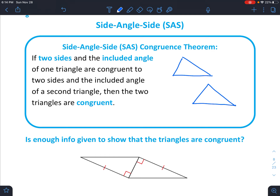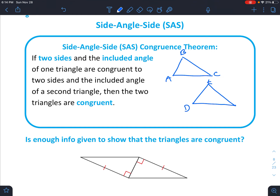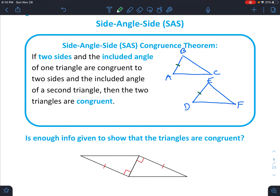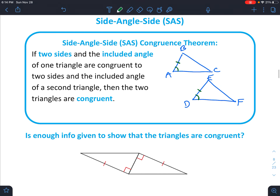I'll draw two triangles that look the same, and we'll label them ABC, and the second one label it DEF. And what we're given: in this case we're going to say that side AB is the same as side DE, angle A is congruent to angle D, and then side AC is congruent to side DF.